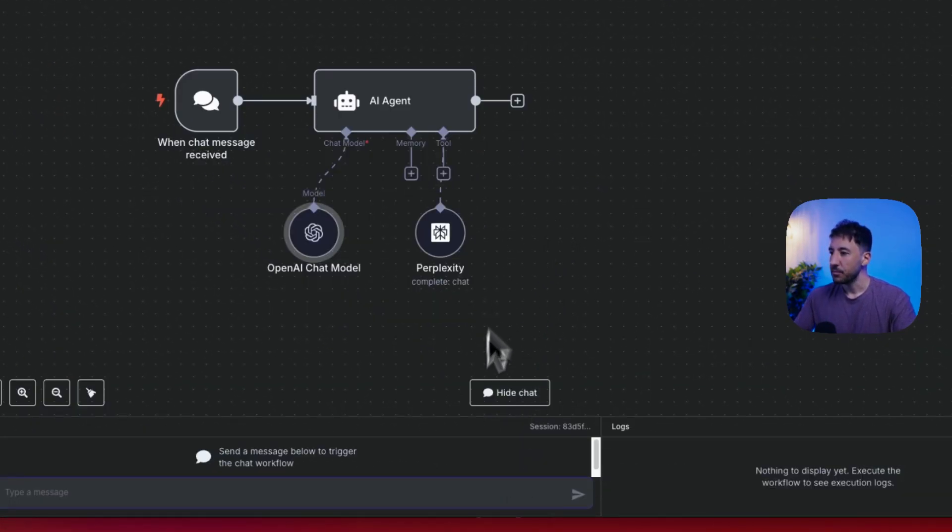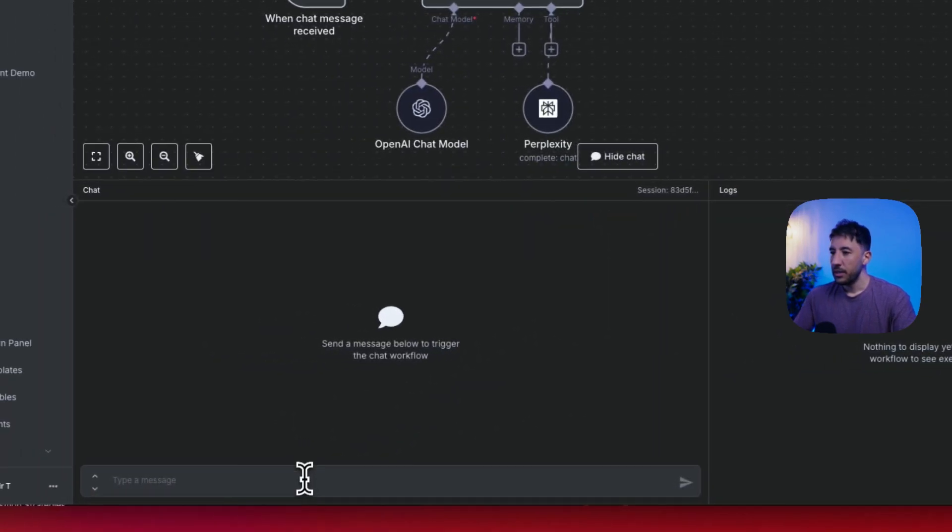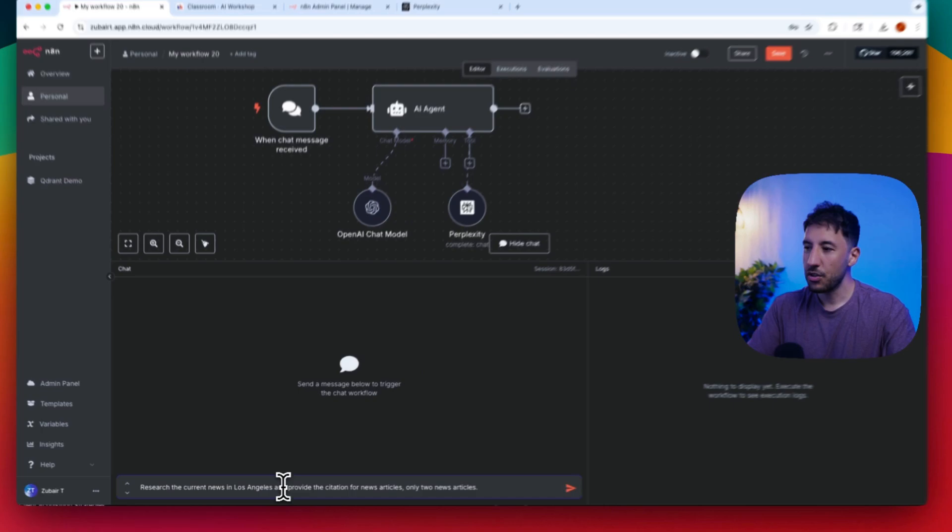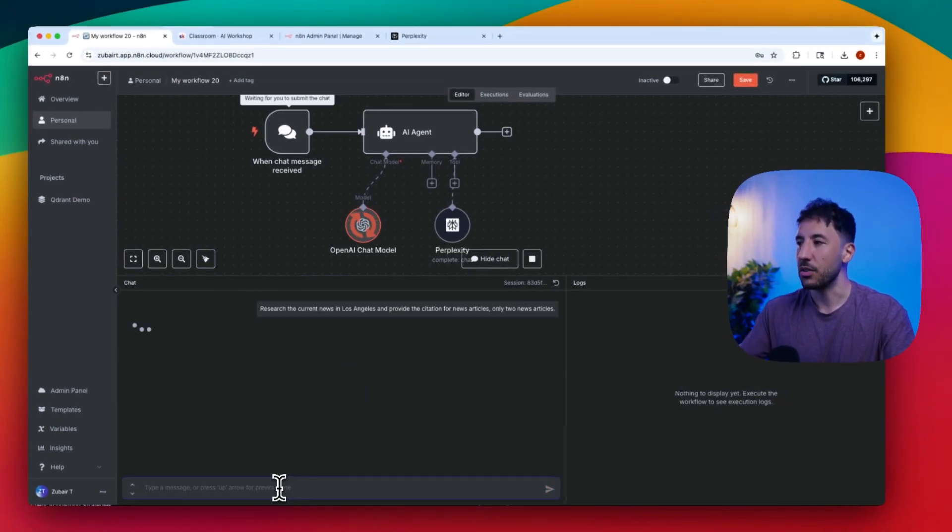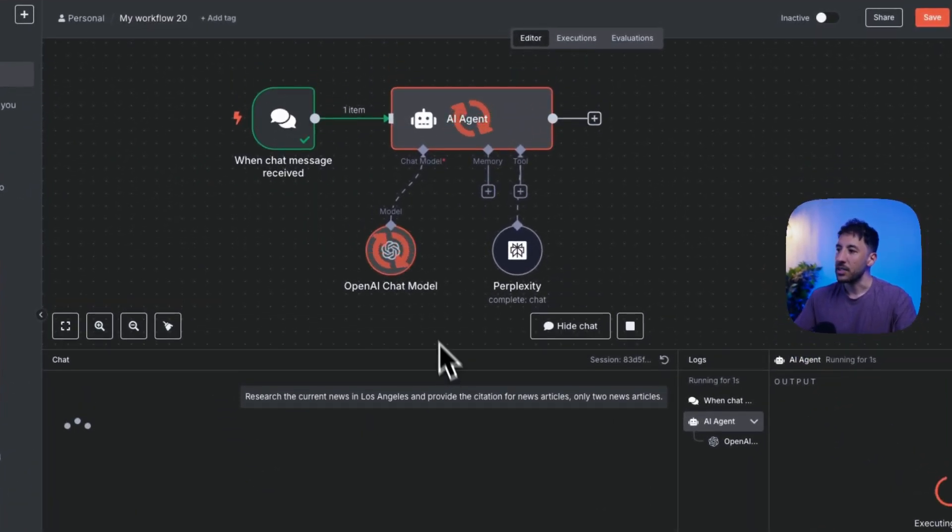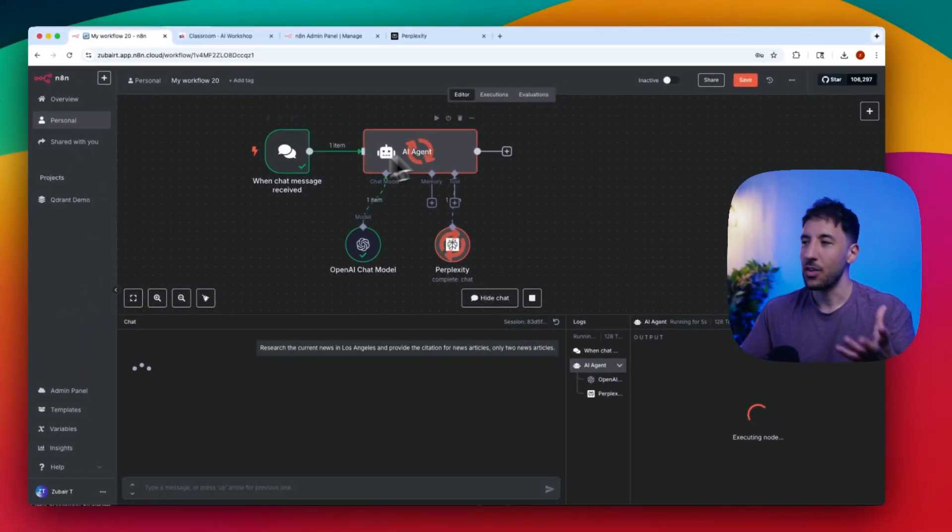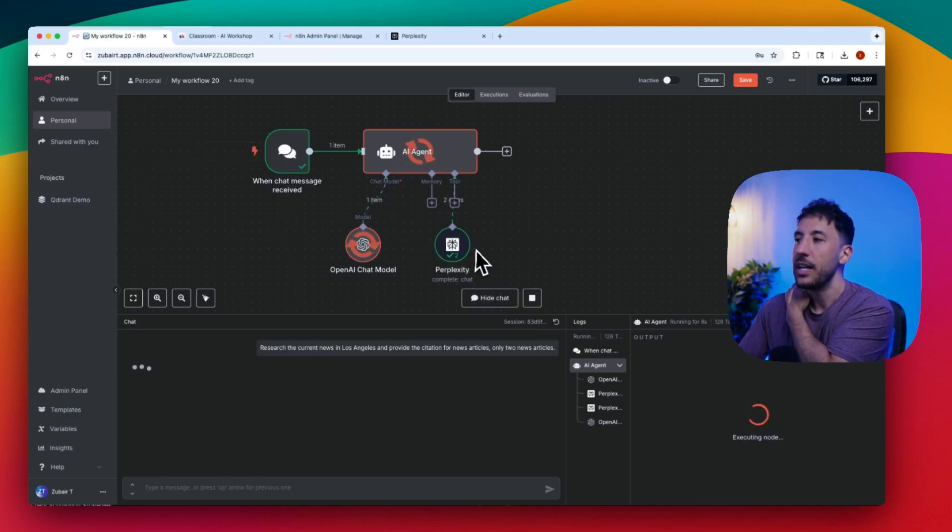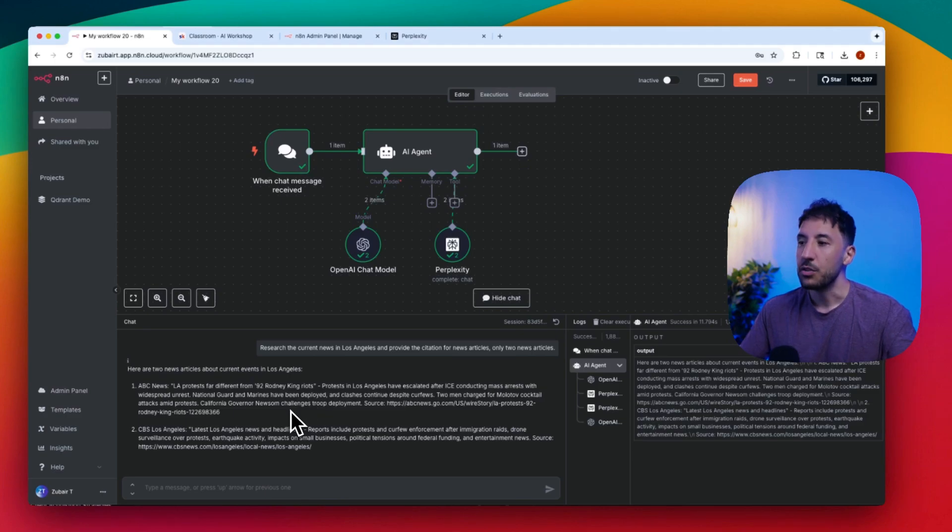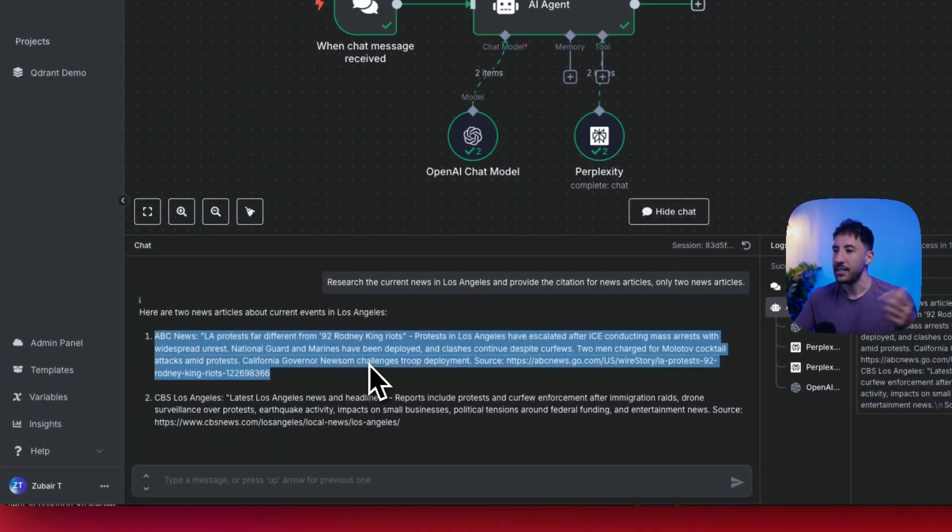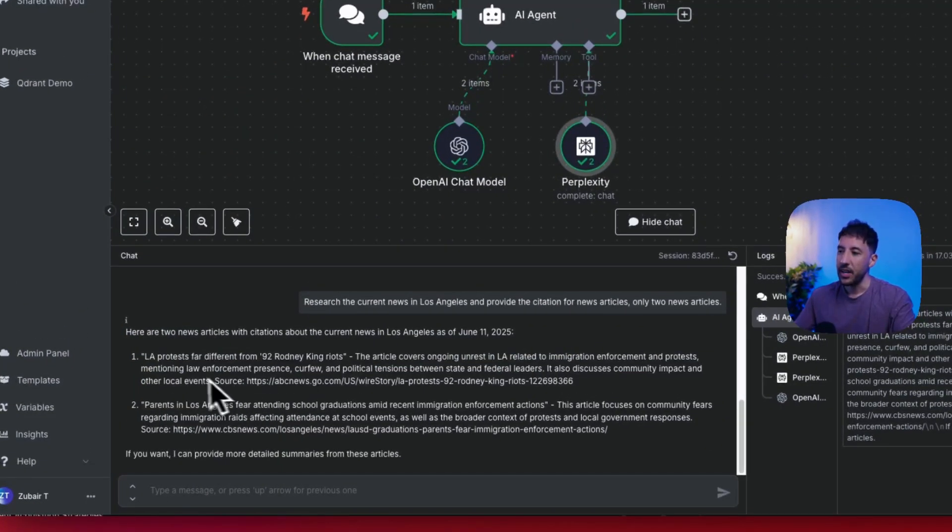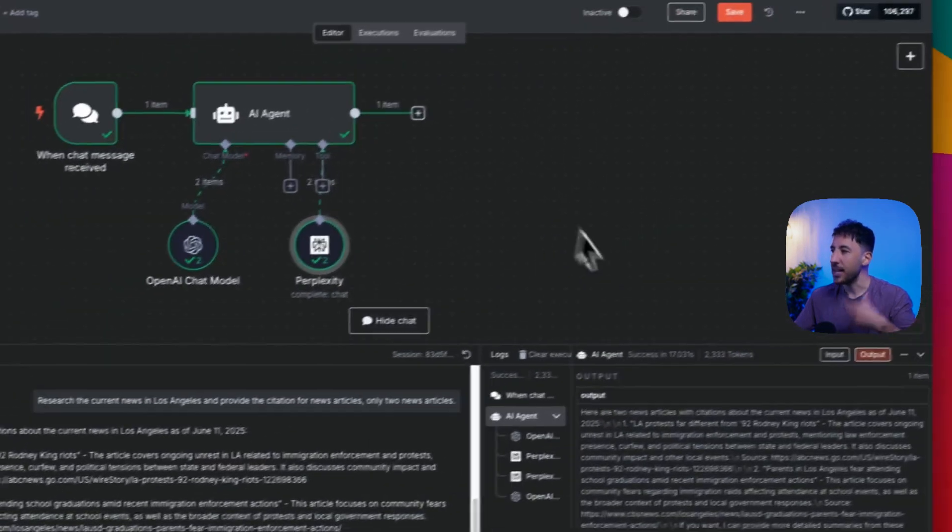That's a great thing about it. Now if you want to test this, let's go ahead and click on chat. I'm just going to search the same thing and say 'research current news in Los Angeles and provide the citation of each news article'. Now what it's going to do is use the OpenAI chat model to make sense of the query coming in from the user, and then it's going to use the Perplexity to bring in, the AI agent is going to use the Perplexity as a tool to bring in all of this information that's happening in LA area including the sources.